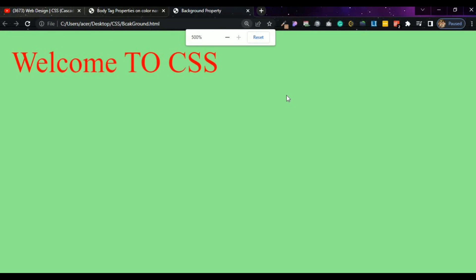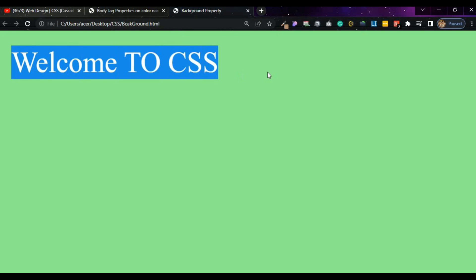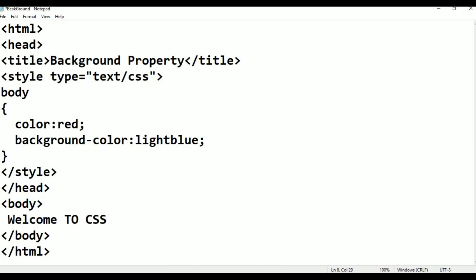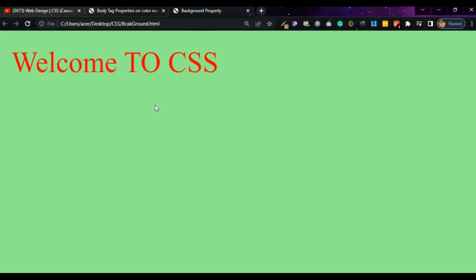Here you can see: background is green, and the text 'Welcome to CSS' is in red color. If you want to see it more clearly, press Control+Plus to zoom in. The color is red, background color is light green. If you want to change light green to light blue — just type 'light blue', press Control+S, go to the browser and refresh. Yes, now it is light blue.